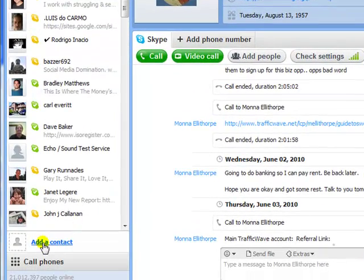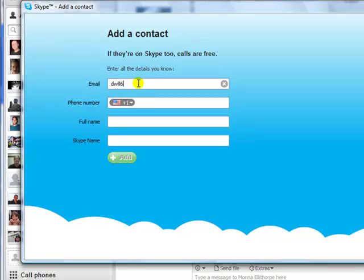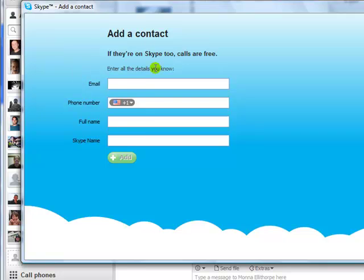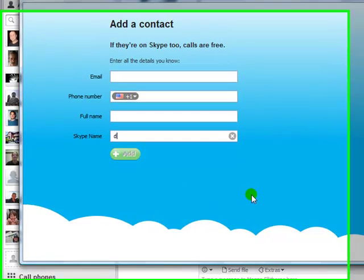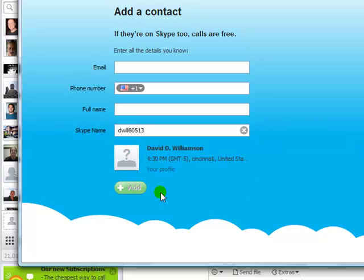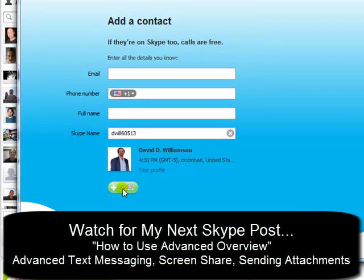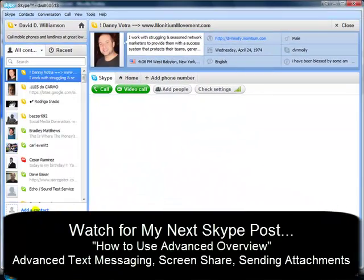How do you add me as a friend? Come right down here to Add as Contact. If you know my email — dwill60513@gmail.com — you can add me that way and hit the Add button. But the way I recommend is to use my Skype name, which is D-W-I-L-L-6-0-5-1-3. Hit Add and just follow the prompts after you hit the button. That about covers it — toodaloo!